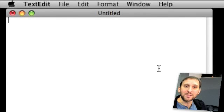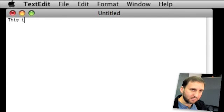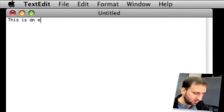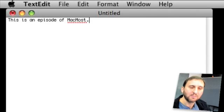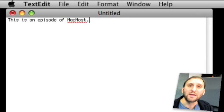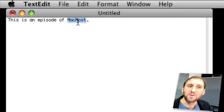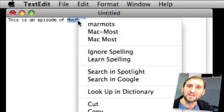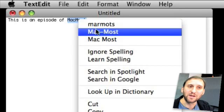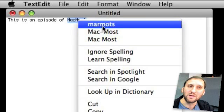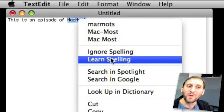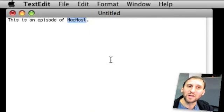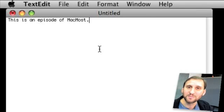So let me try something else. You can see here it's underlined MacMost. Now I want it to remember that this is in fact a fine word right here. So instead of selecting one of these variations I'm going to click Learn Spelling. Now it won't bother me ever again when I type the word MacMost.